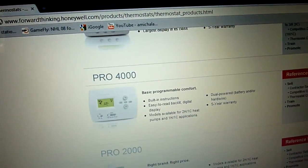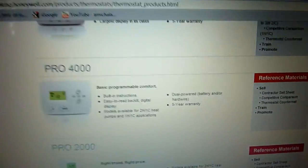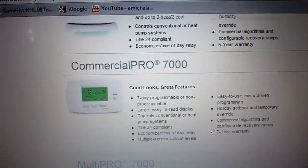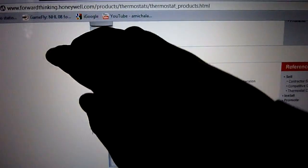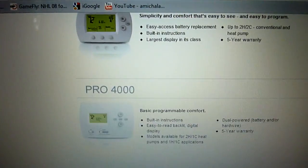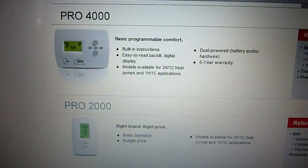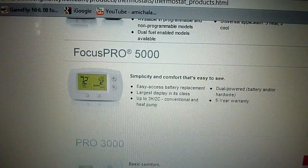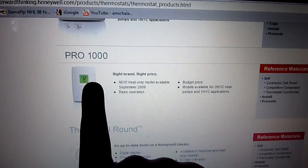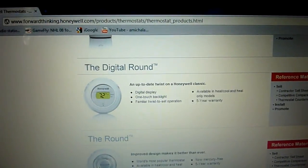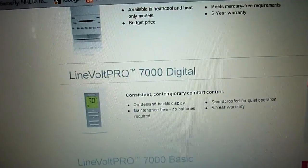This is crap. Don't get a Honeywell if you're going below this level here — they suck. Up here, this rocks. But if you go below the Pro 4000, it pretty much sucks. The Linevolts are okay. The Pro 2000, 3000, and 4000 thermostats you don't want to get. Focus Pro 5000 is okay. These two are good too.